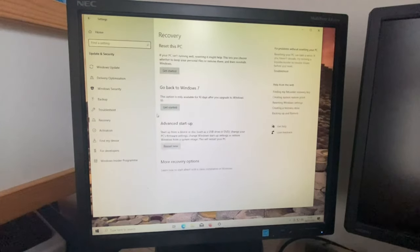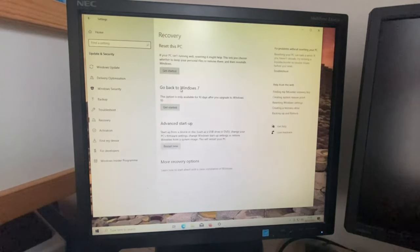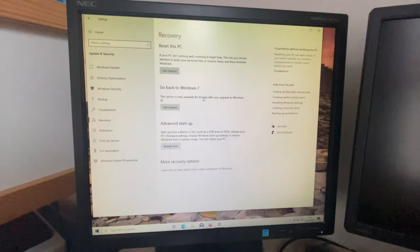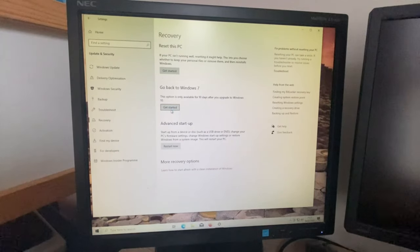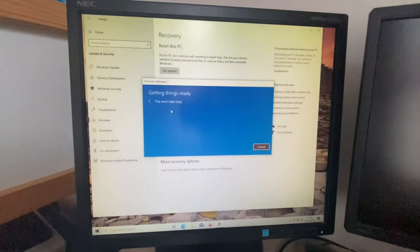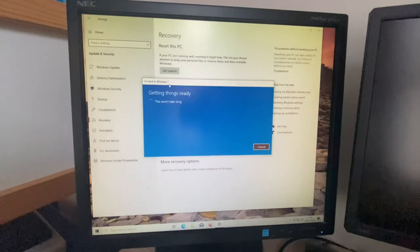Oh, what is this? Go back to Windows 7. This option is only available for 10 days after you upgrade to Windows 10. Okay, let's get started. Go back to Windows 7.